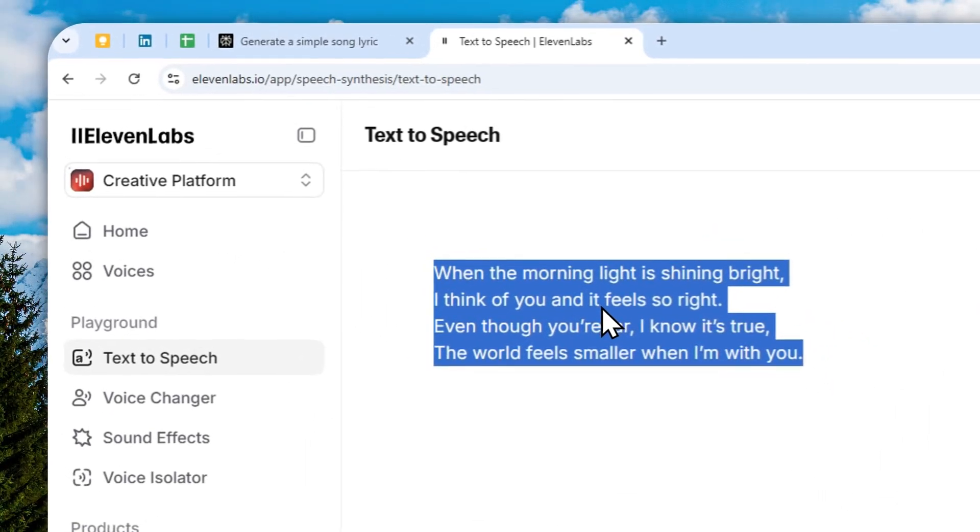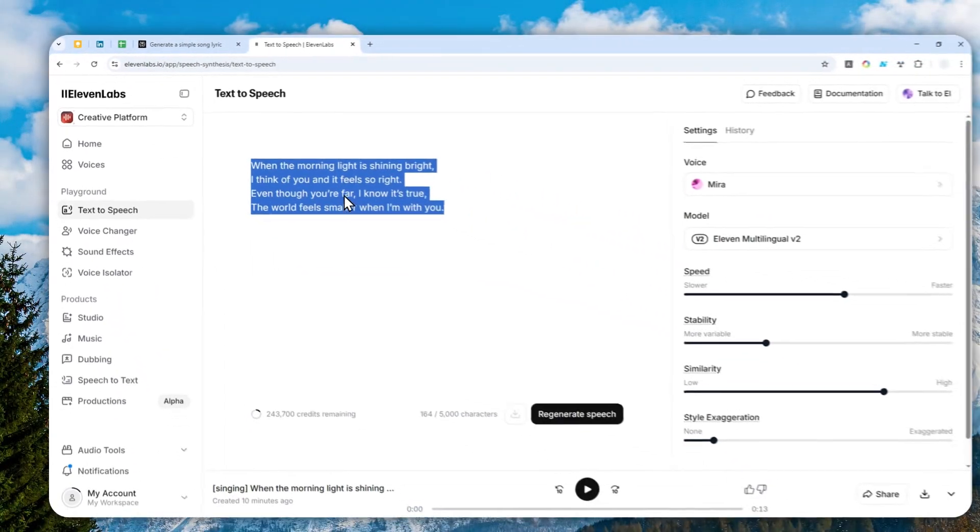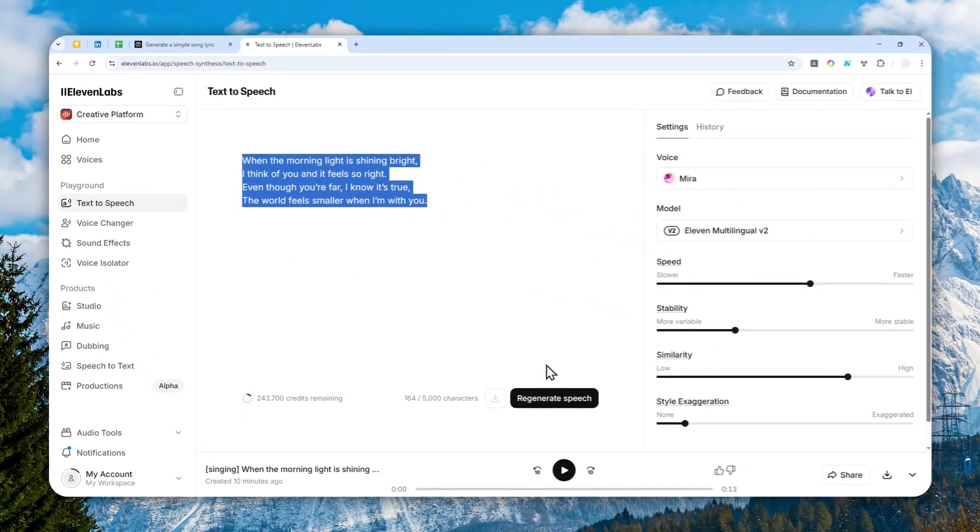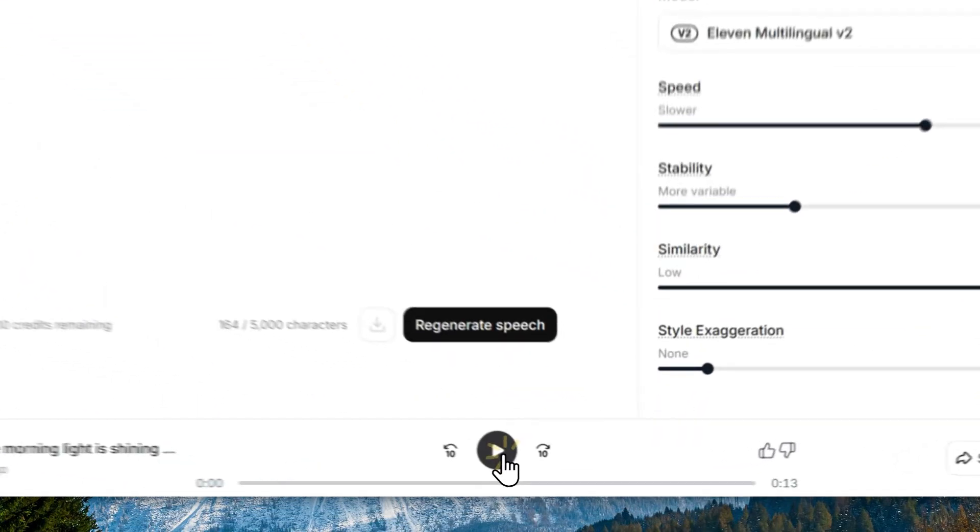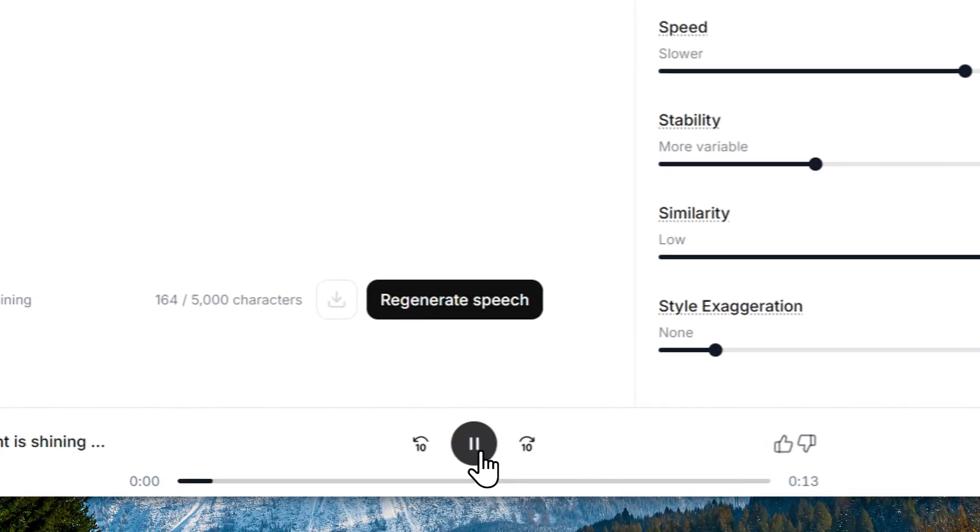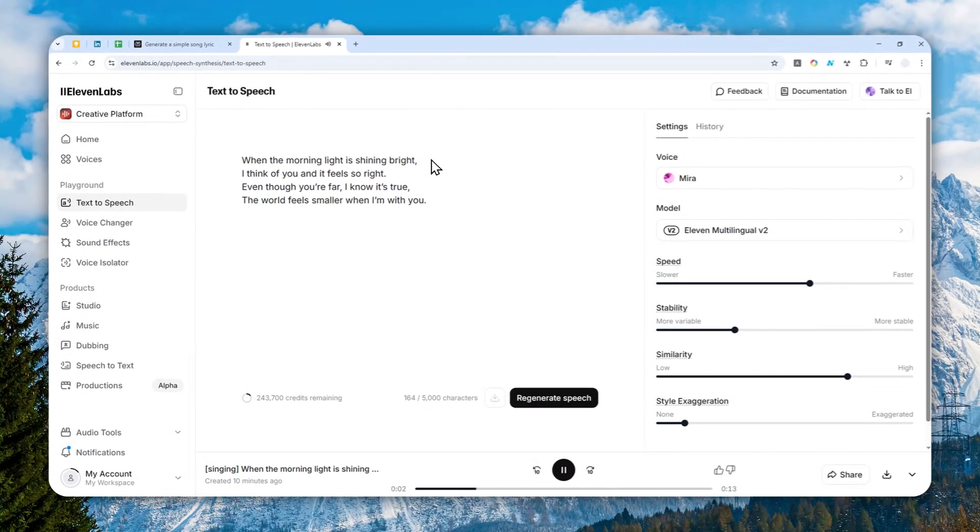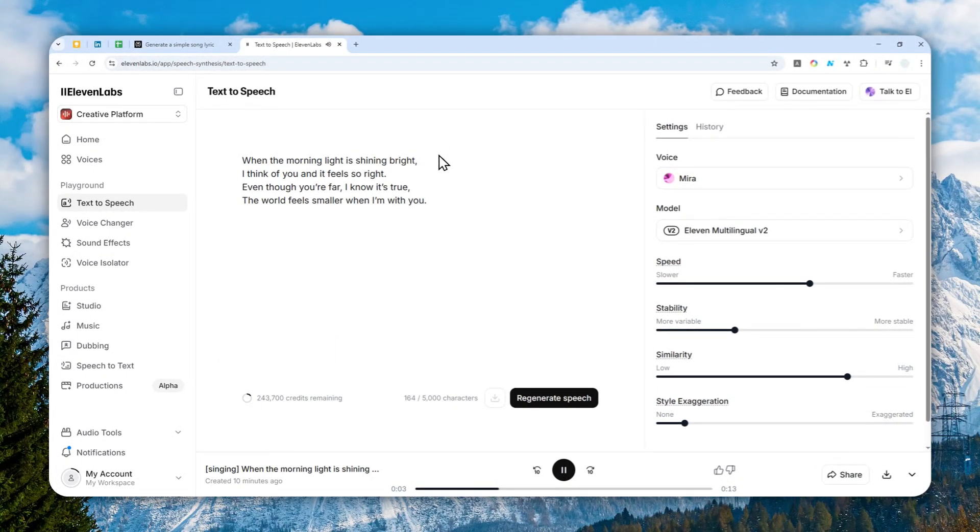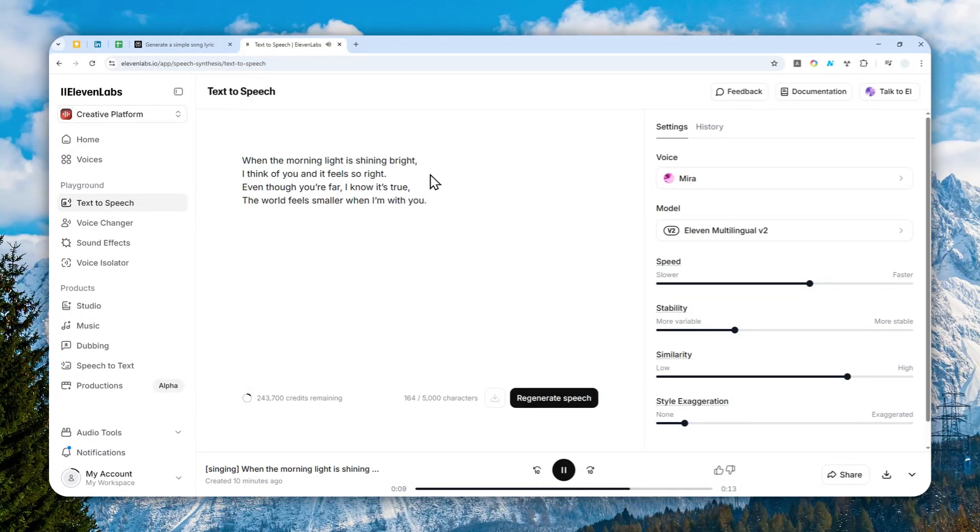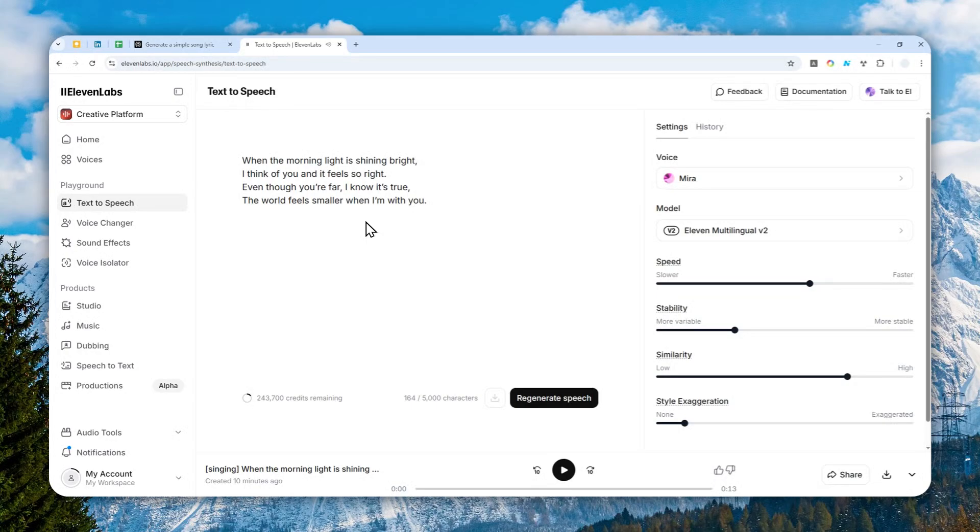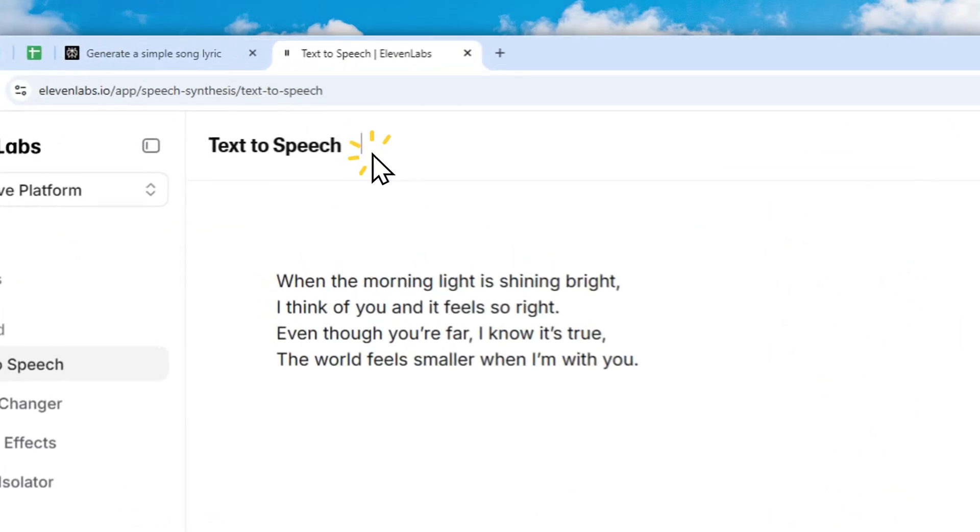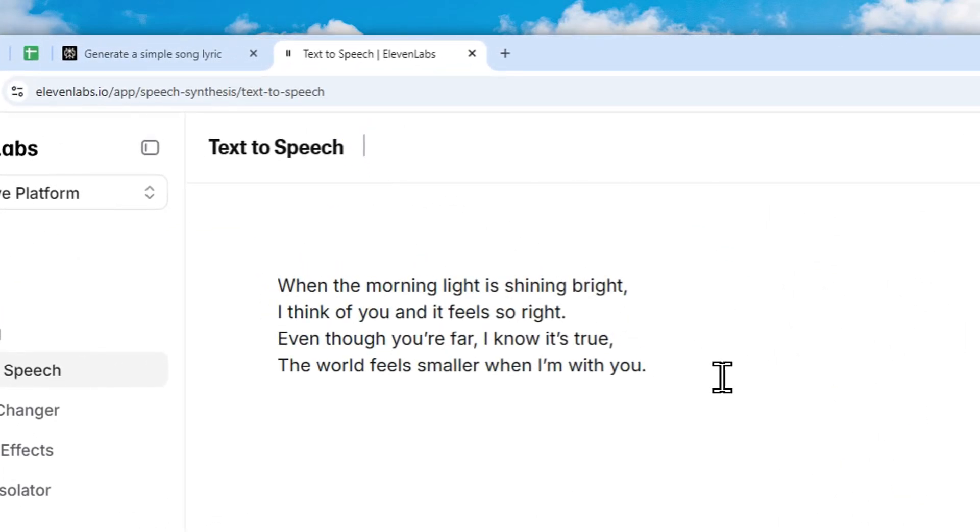You can make the voices in ElevenLabs sing just like this one. So today I'm going to show you how you can make the voice sing in the ElevenLabs text-to-speech tool. But there is one caveat.